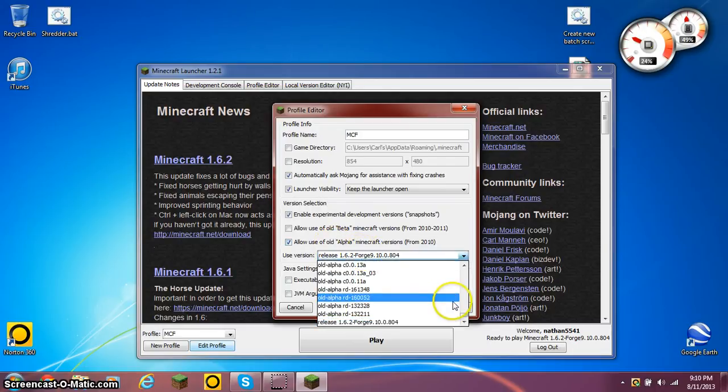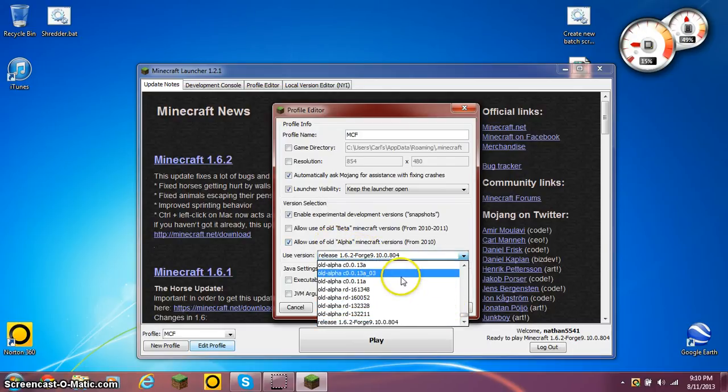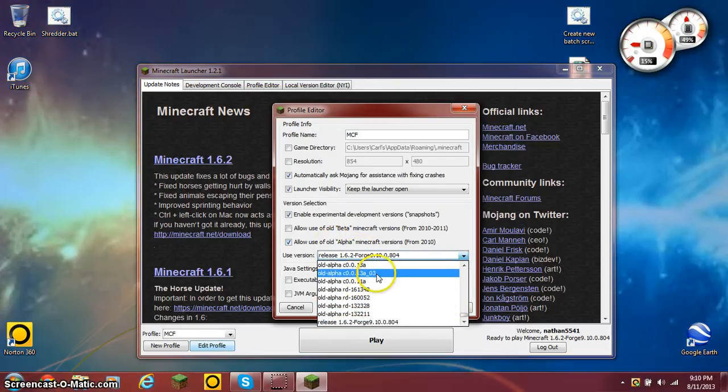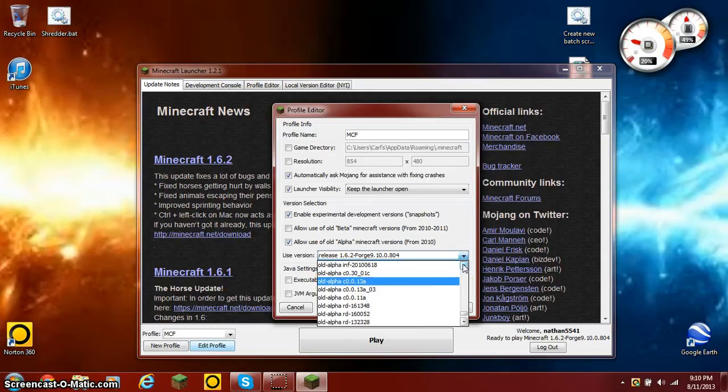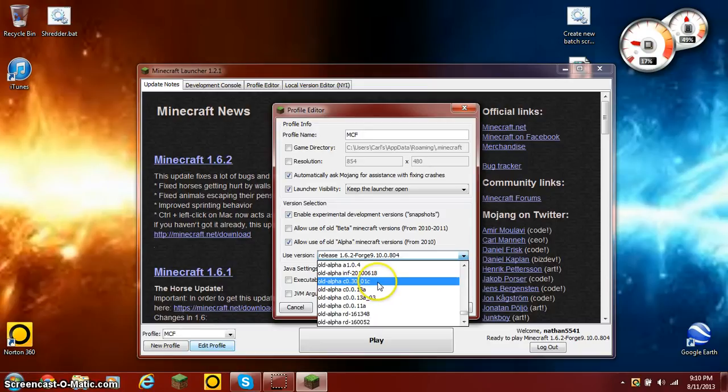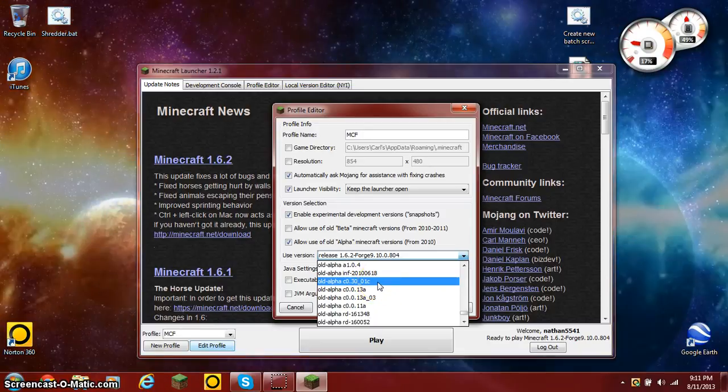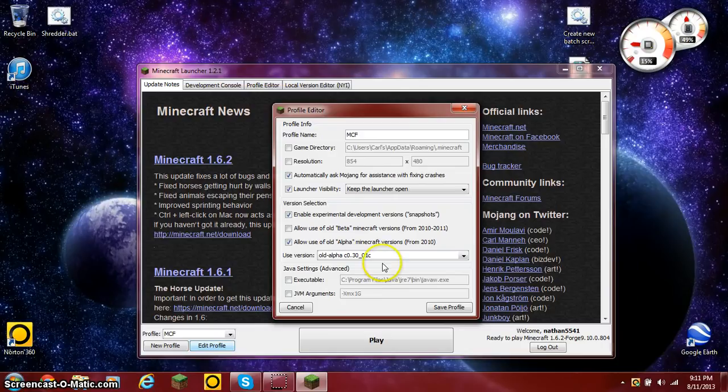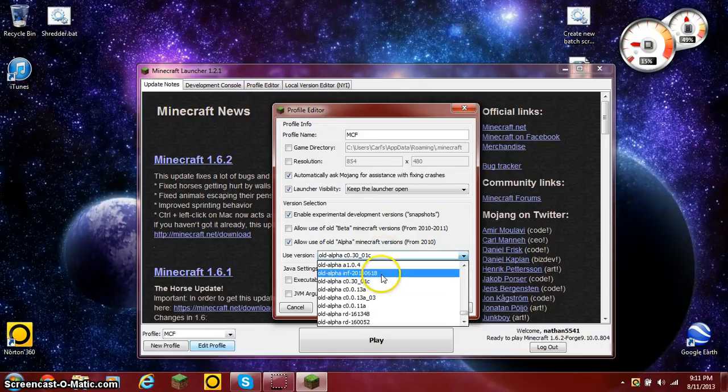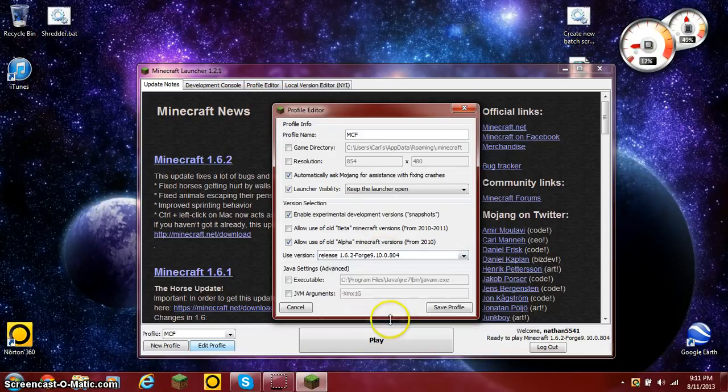Then what you want to do is scroll down until you see C0.30-01C. This is the classic version of Minecraft. You just want to select that version. It's really that simple.